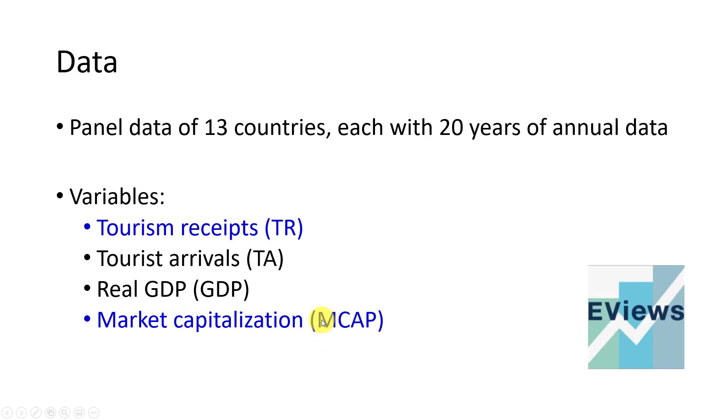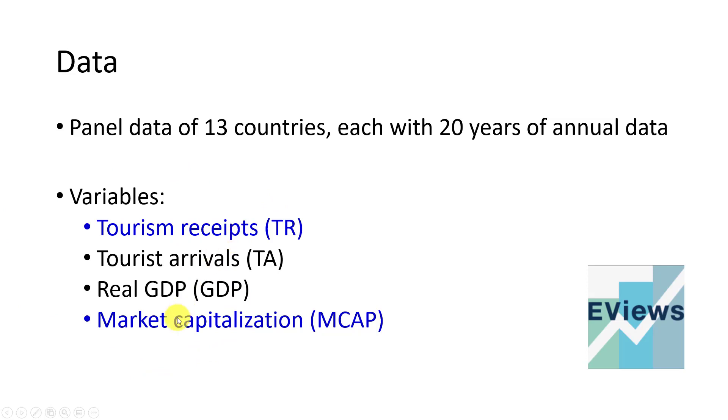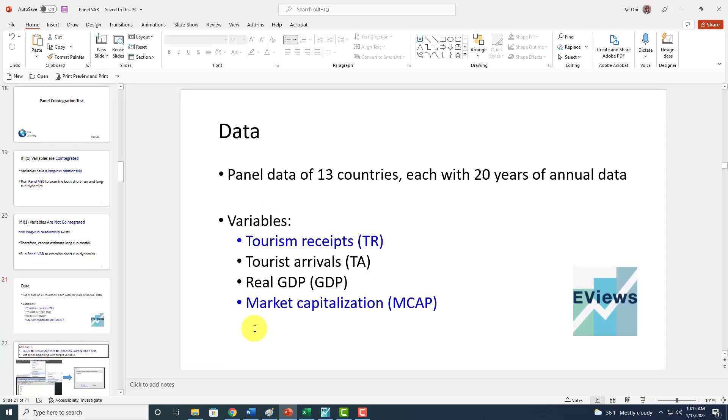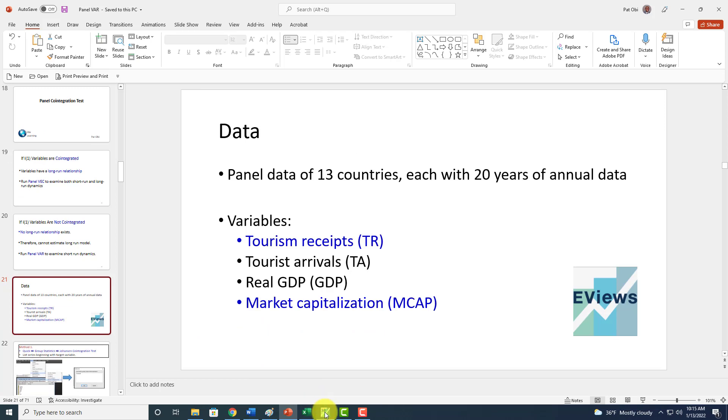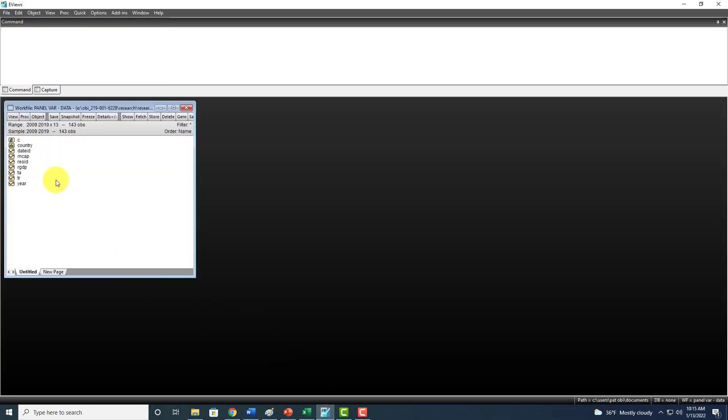To demonstrate this, we're going to use a panel dataset of 13 countries, each with 20 years of annual data. The two variables I'm going to use in this analysis are tourism receipts and market capitalization, which is the market value of equity. Here we have the panel of 13 countries with data from 2009 to 2019, yielding a total of 143 observations.